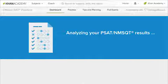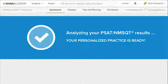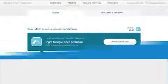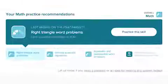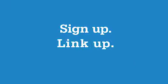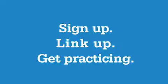Now you're all set to get personalized practice based on your test results. It's so easy! So sign up, link up, get practicing.